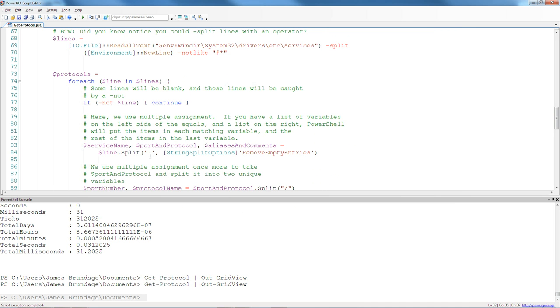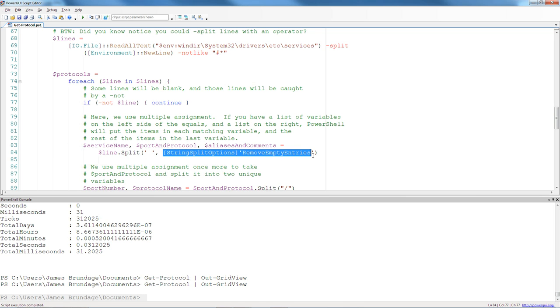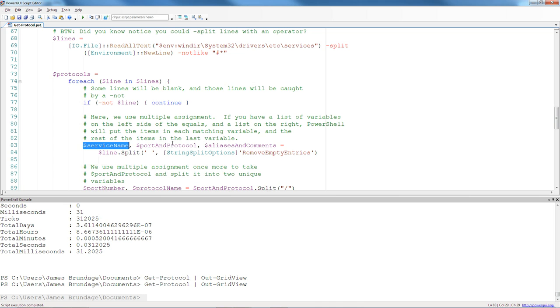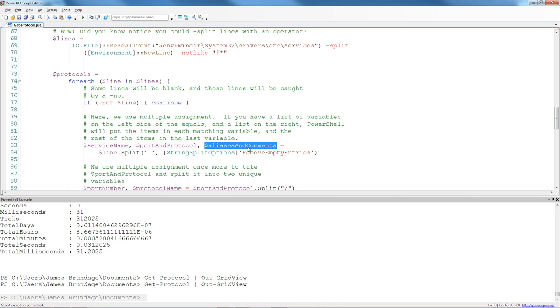The thing separating them is a space, and by using the string split and using string split options remove empty entries, all I am left with is non-whitespace. The first of them is reliably service name, the next is port and protocol, and the next is aliases and comments.